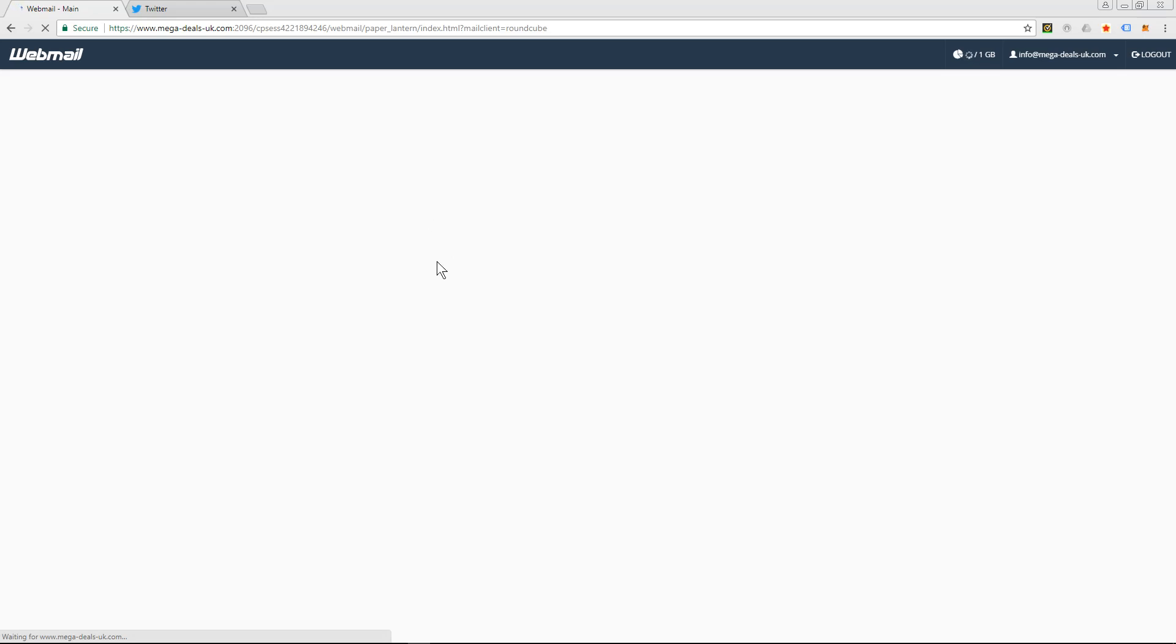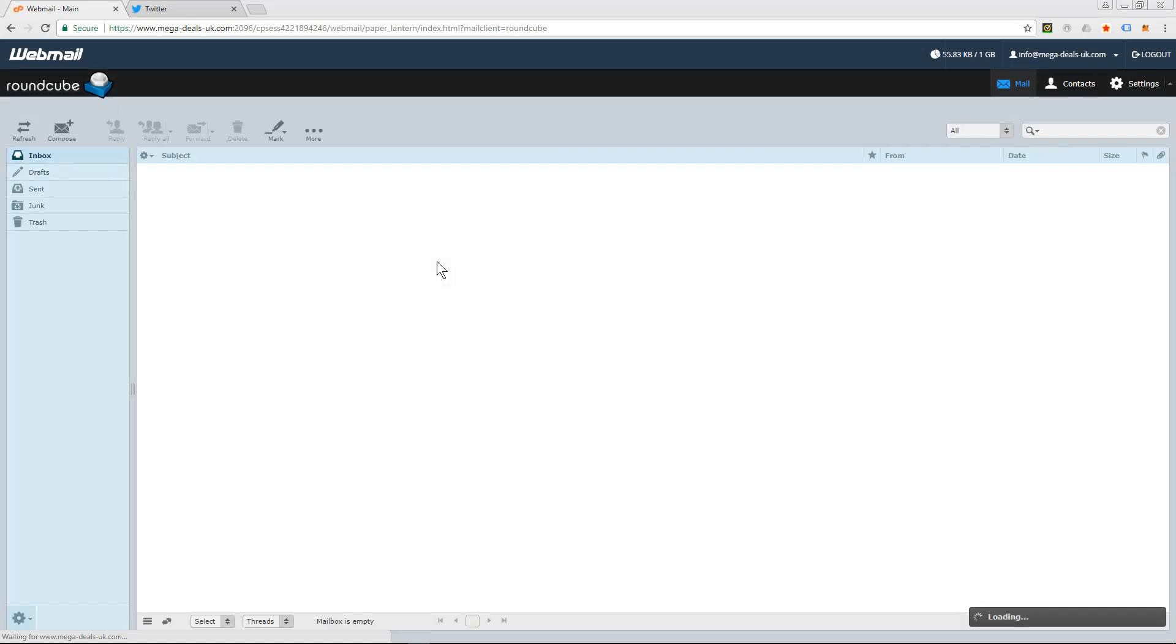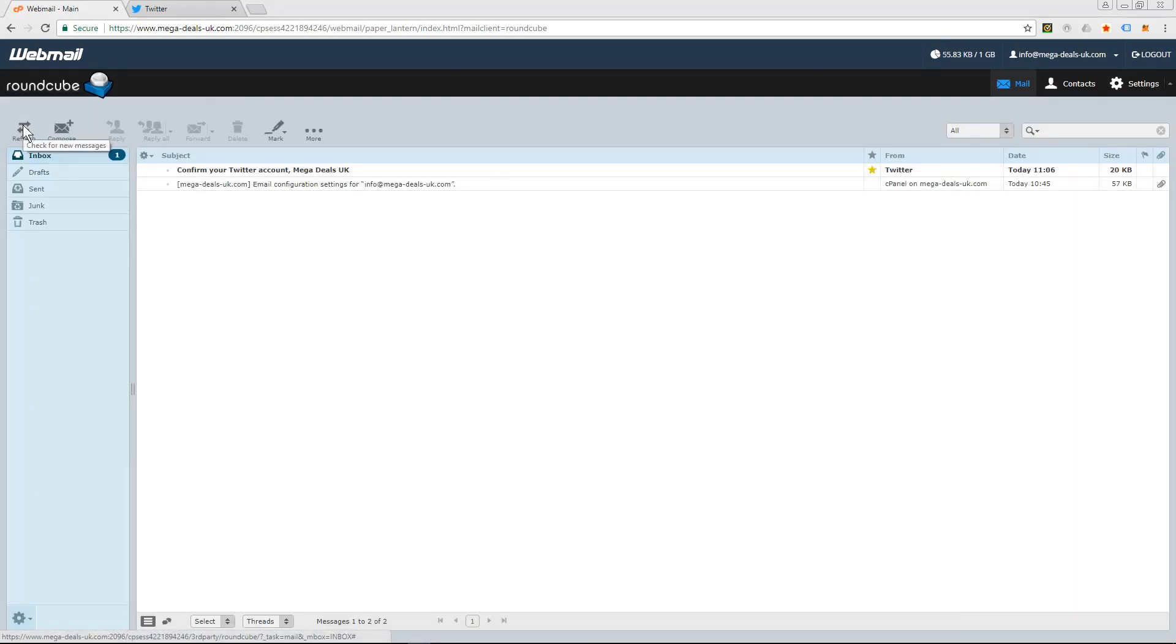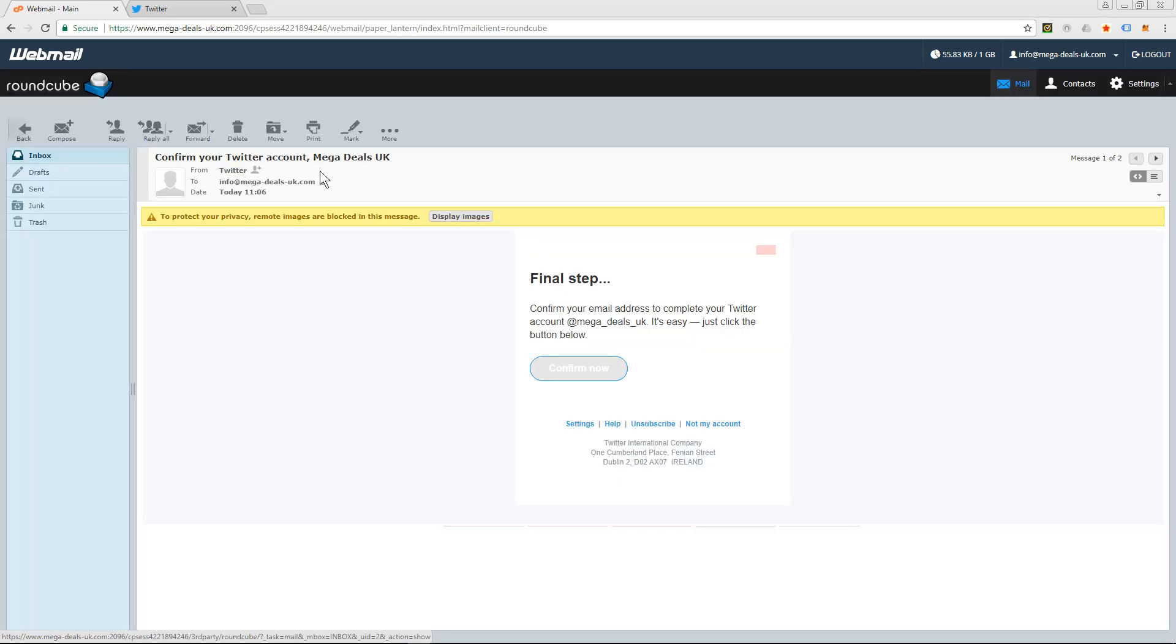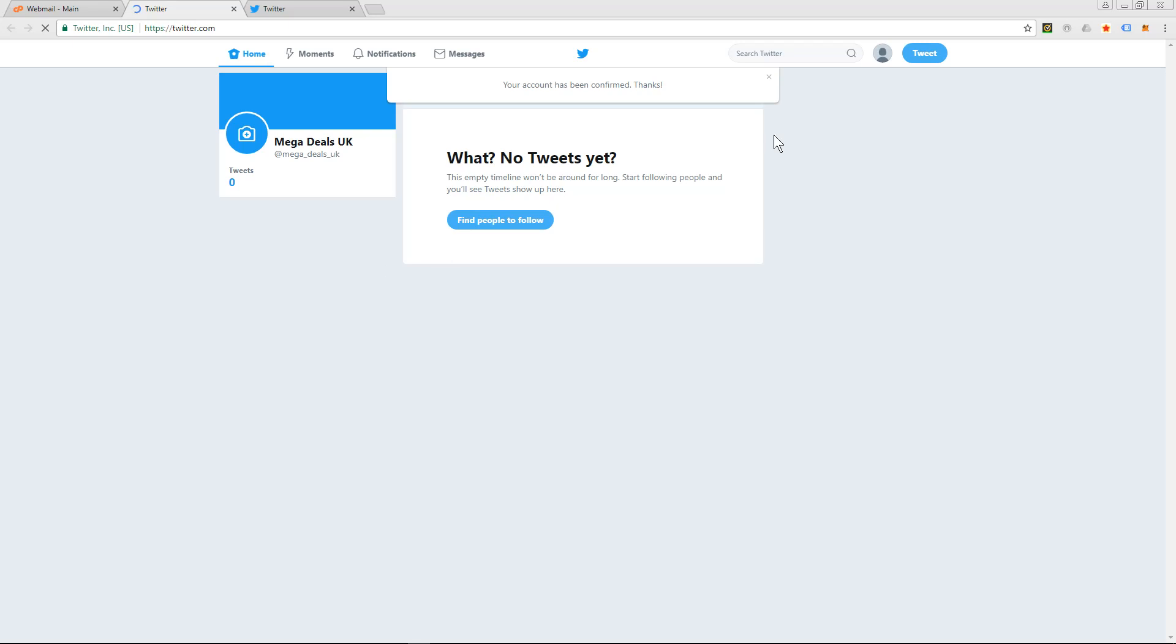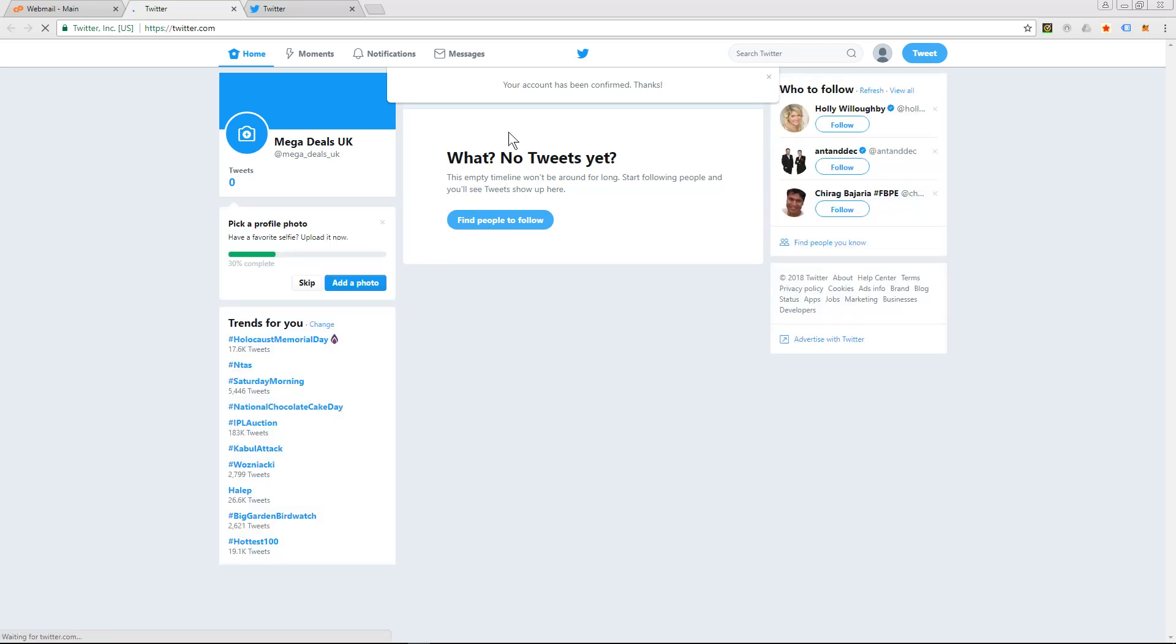You should see an email in here from Twitter to confirm that the email is valid. Okay, so it took about three or four minutes for the email to arrive into my inbox - the confirm your Twitter account for Mega Deals. So I'll click on that and then I'll click confirm now to confirm my email address.